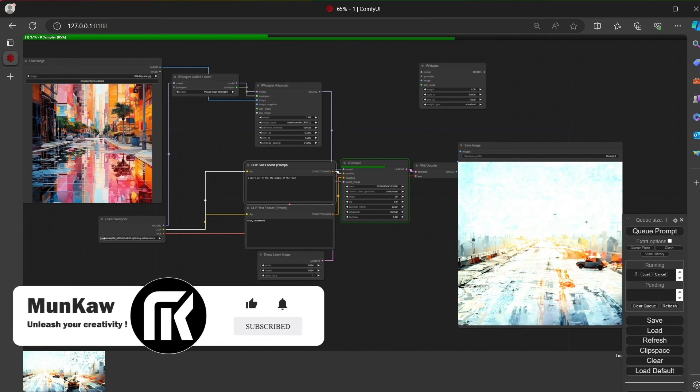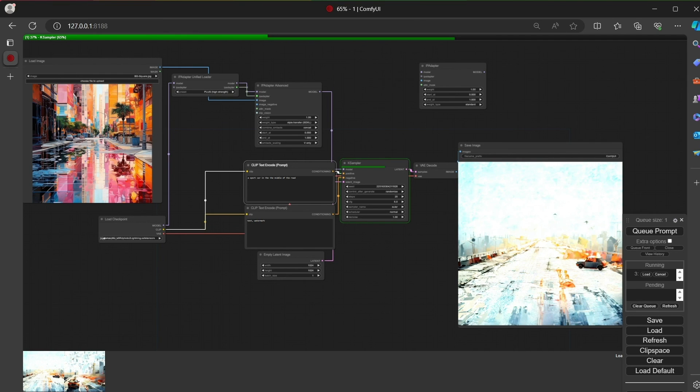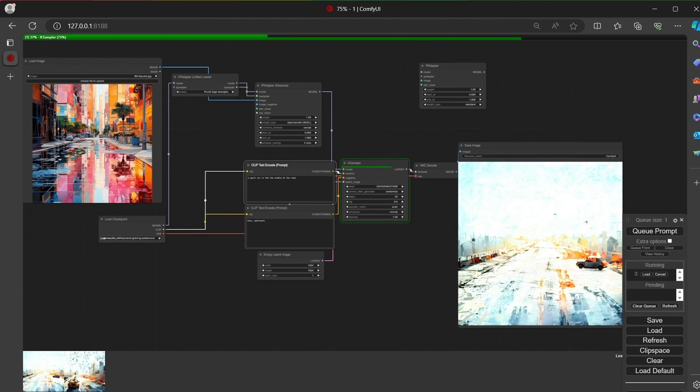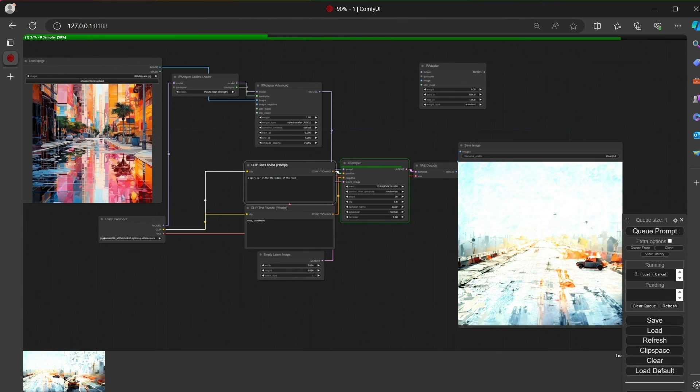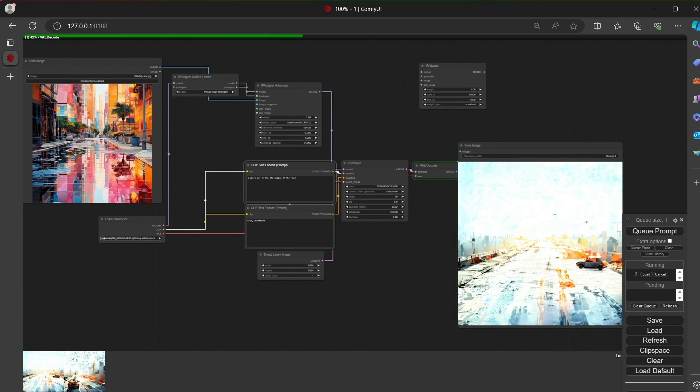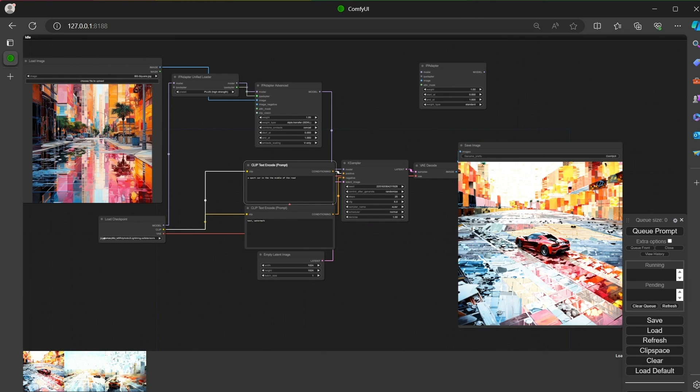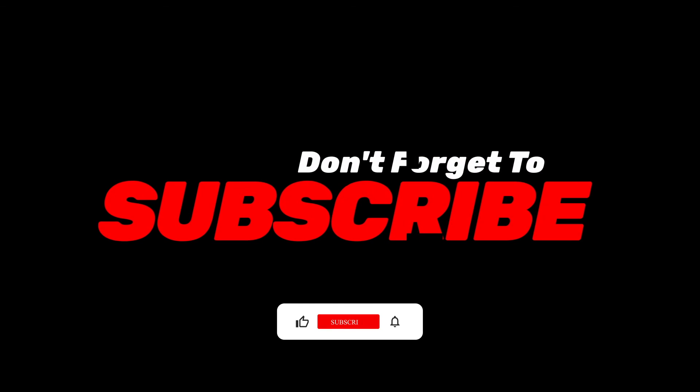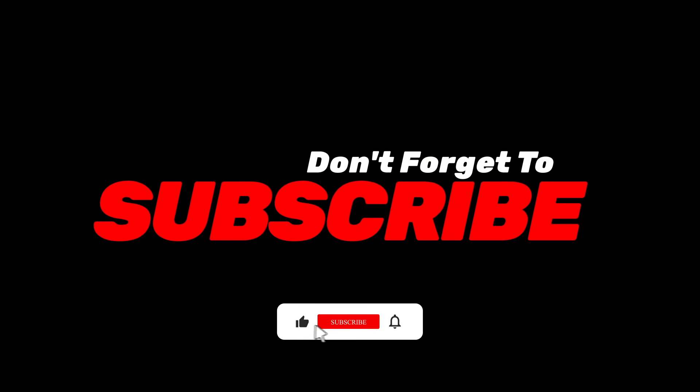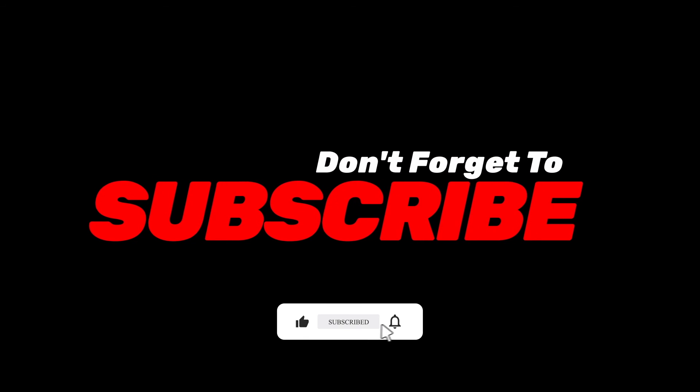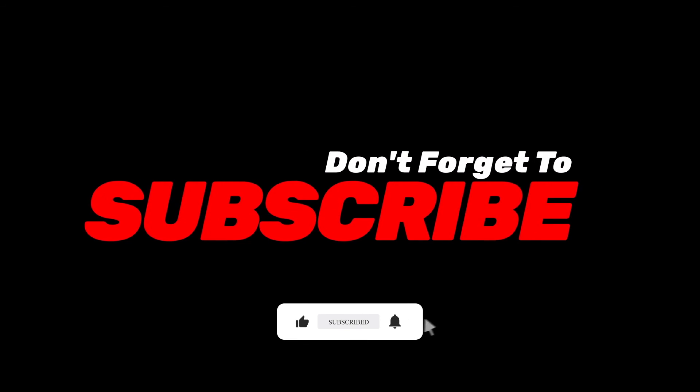Added composition only transfer weight type for SDXL and added style transfer weight type for SDXL. This video covered the most important IPAdapter functionalities and important updates. You can now play with the parameters and images for a better understanding. So have fun with it and see you soon. Don't forget to subscribe and hit the notification bell. Keep in touch, thank you very much.